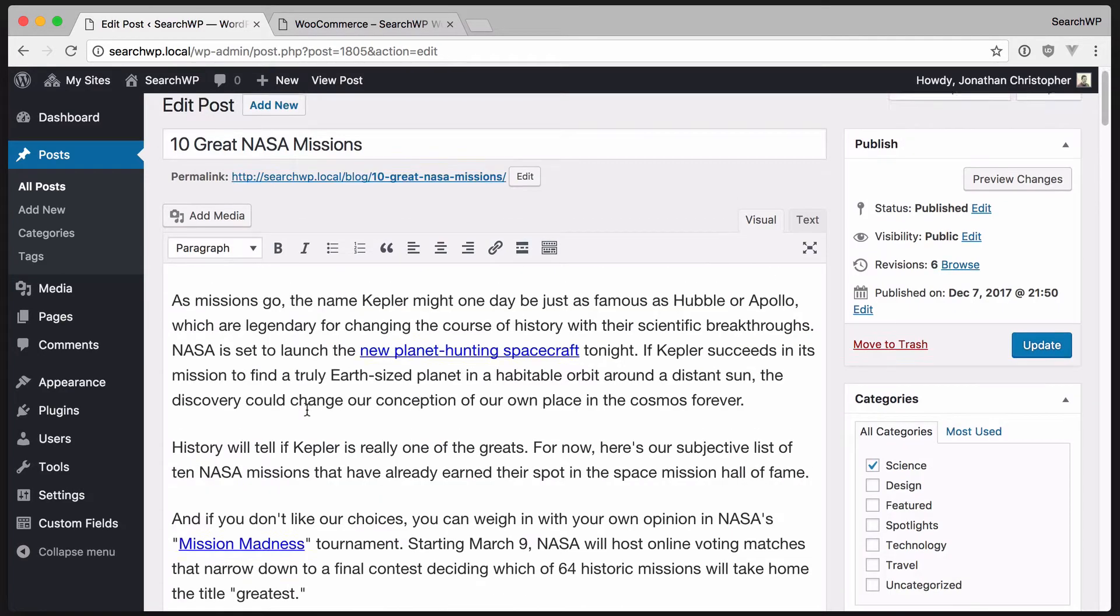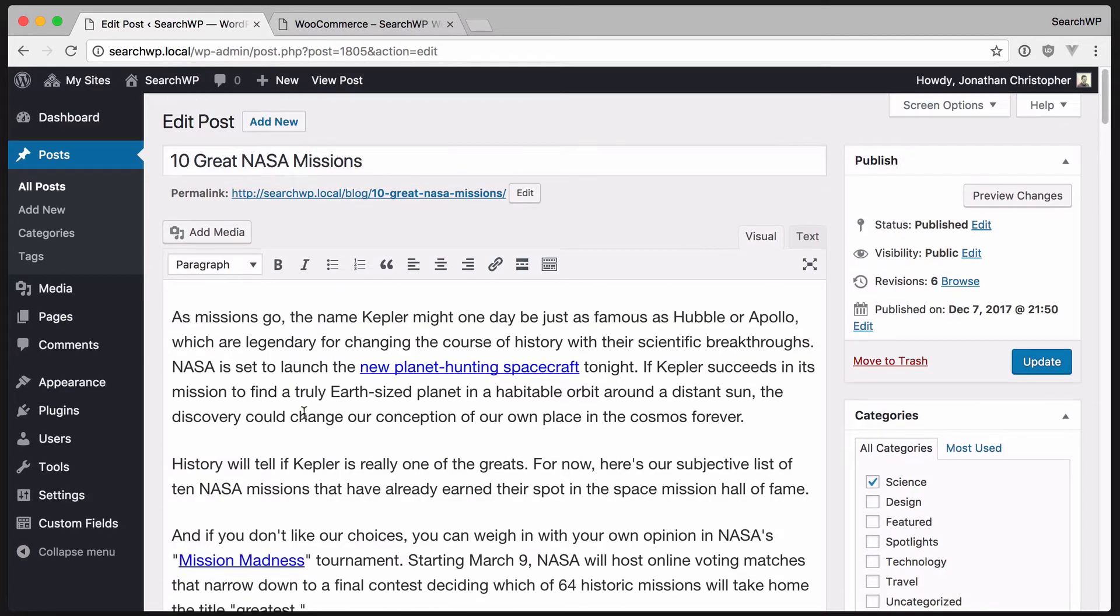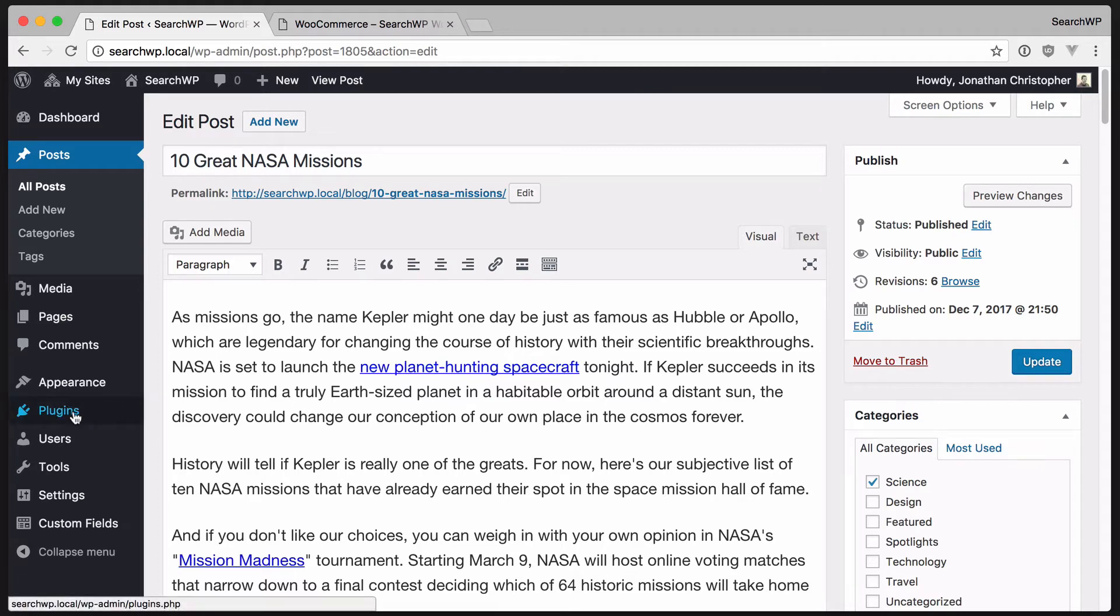By default, WordPress ignores custom fields when performing searches. Let's fix this problem by installing SearchWP.